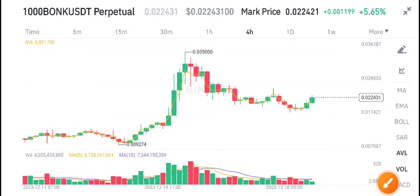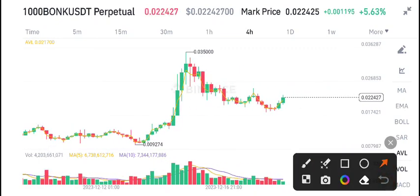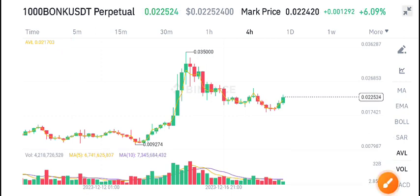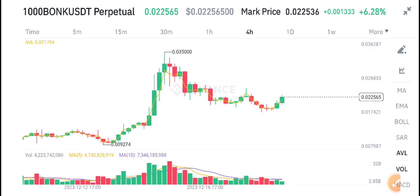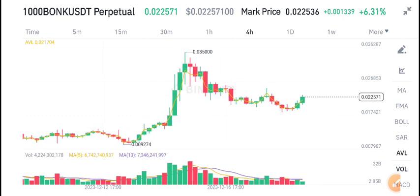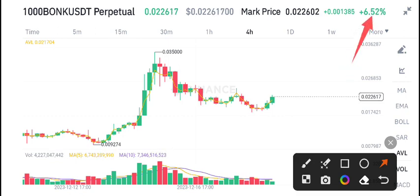Hello everybody, it's time to talk about BONK coin - what's going on with BONK/USDT. In today's video I will tell you, but first I recommend joining my free Telegram group; the link is available in the video description if you want to make money from crypto trading and get free signals.